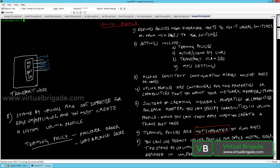Uplink profile basically defines policies from the hypervisor host to NSX-T logical switches, or from the NSX edges to the top of the rack switches. Assume that we have the transport node with four uplinks or physical network cards — the configuration that you want to apply on those physical network cards is defined in the uplink profile.